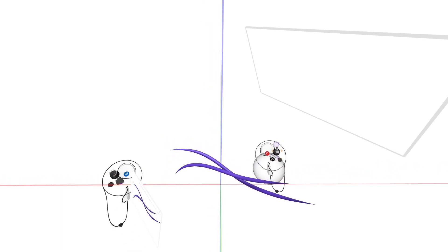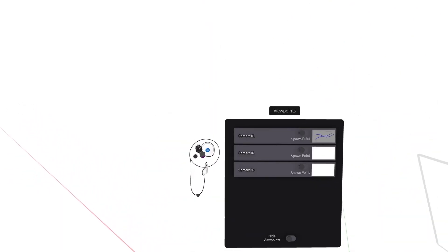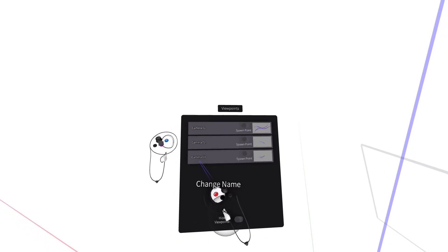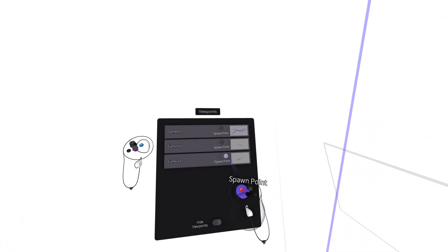Available to VR users by pressing the purple button on the non-drawing hand controller. Here viewpoints can be reorganized, renamed, and even assigned to be the initial spawn point for collaborators entering the sketch.